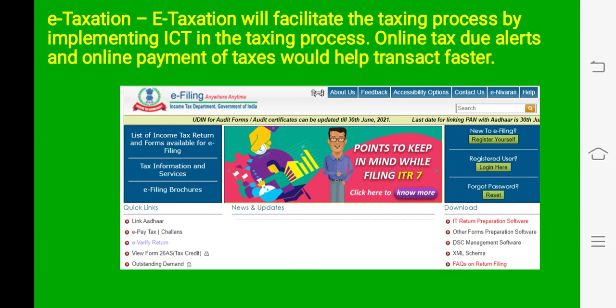E-taxation: for filing the tax, doing payment, claiming refunds, knowing about tax slips, and deductions on various tax slabs — all this information can be easily accessed through e-taxation portals. We can easily file the tax return, and it is very much easier for citizens to file up their tax.